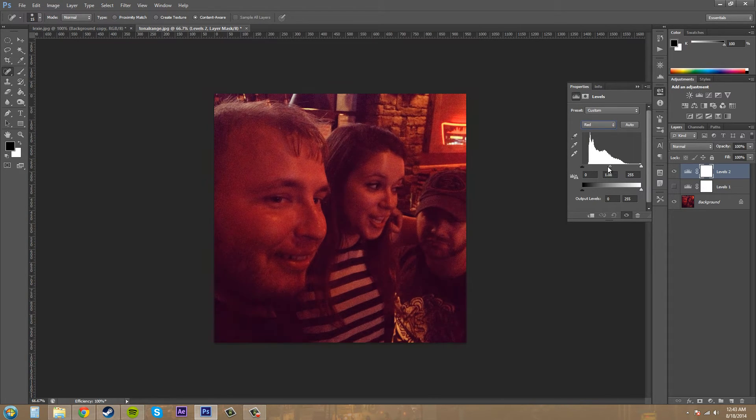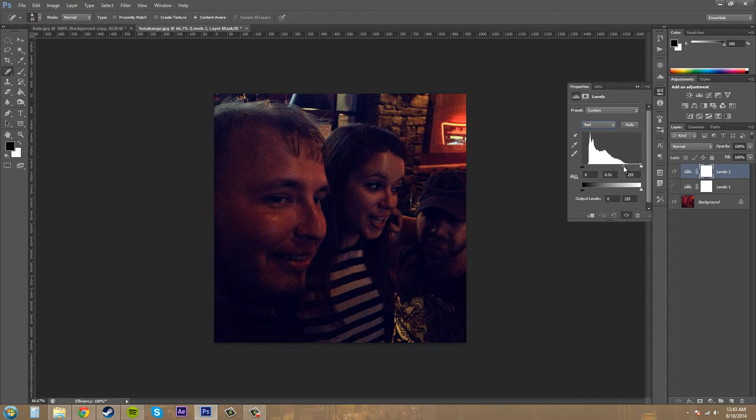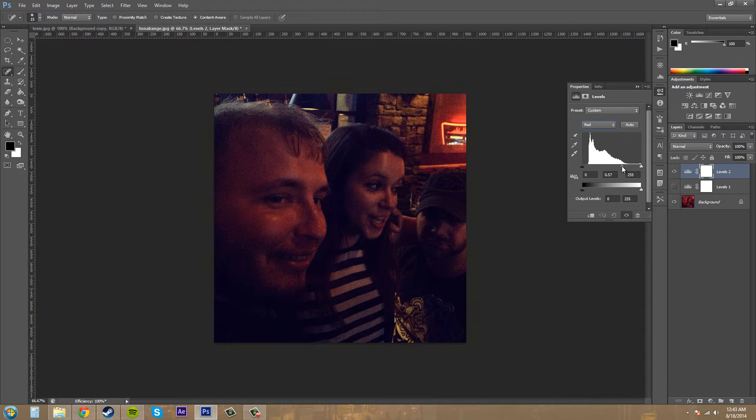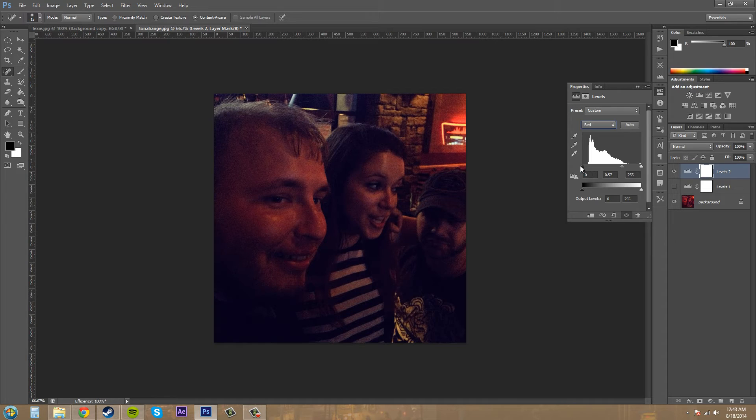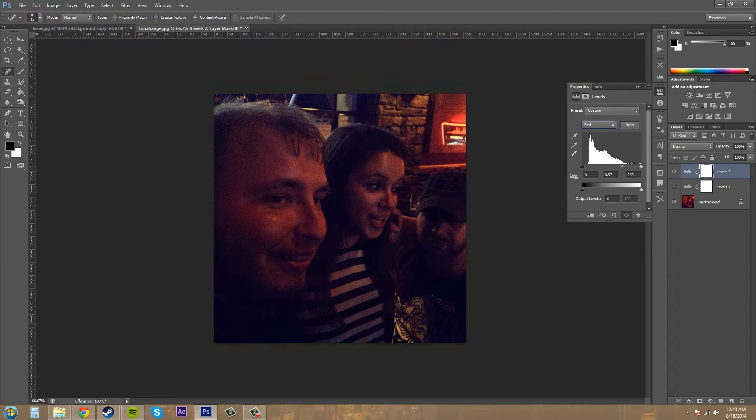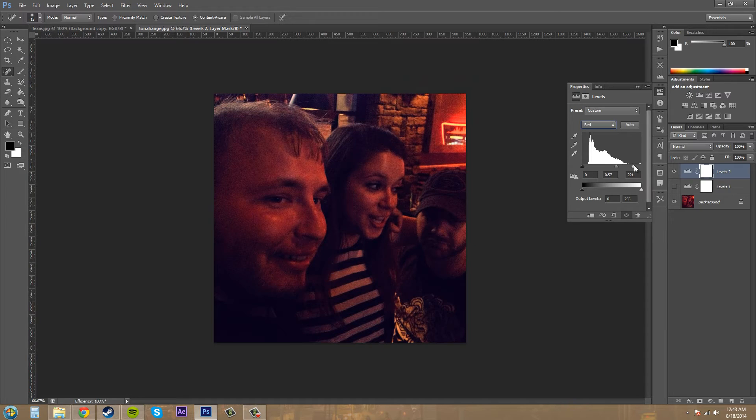Now if I move the slider to the right, it's going to take out some of the color. As you can see, it's also making it darker, so I might want to move my darkness over a little bit, or make it lighter by going this way.